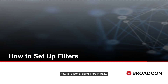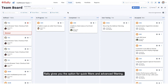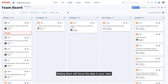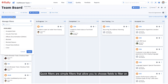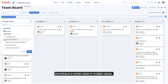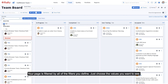Now let's look at using filters in Rally. Rally gives you the option for quick filters and advanced filtering. Depending on the page you're on, you may see one or both types. Setting them will focus the data in your view. Quick filters are simple filters that allow you to choose fields to filter on according to a certain value or multiple values. Your page is filtered by all of the filters you define. Just choose the values you want to see.